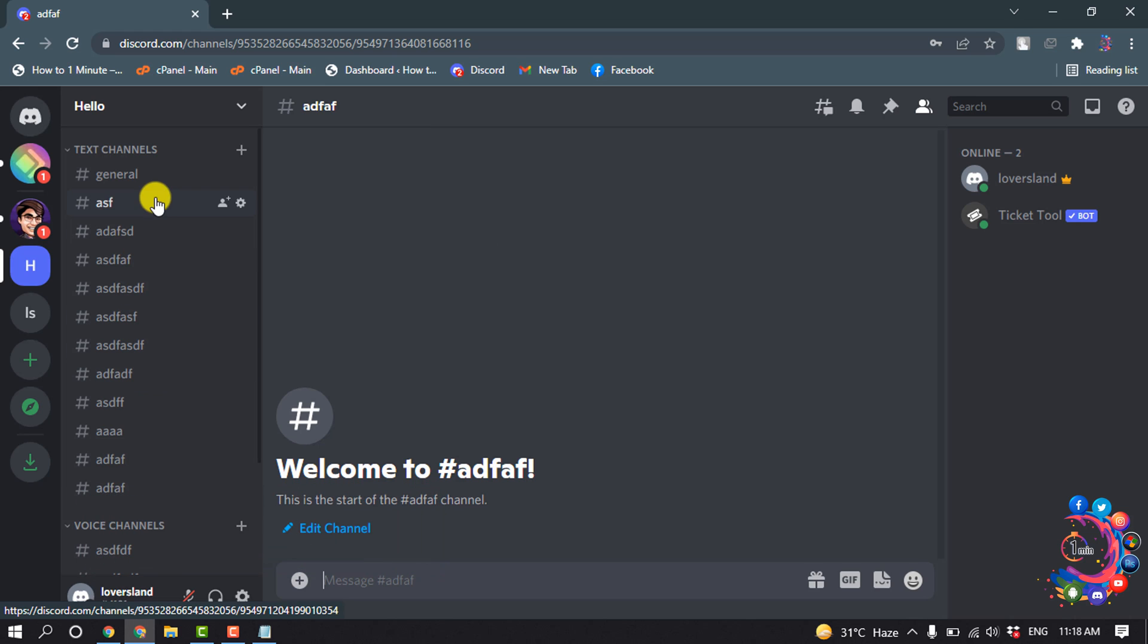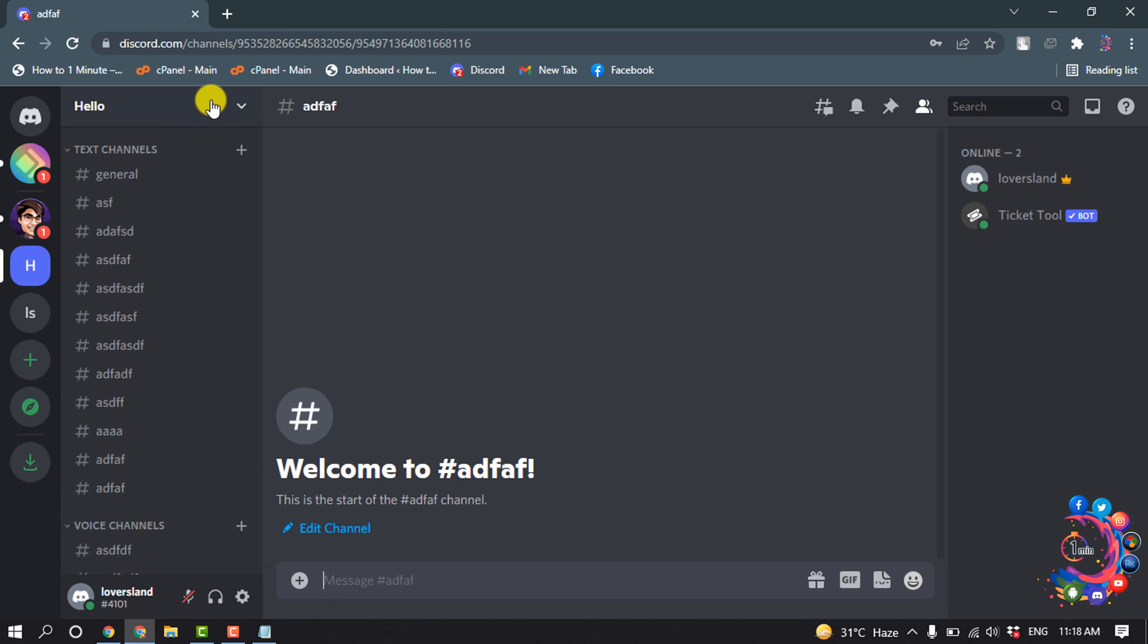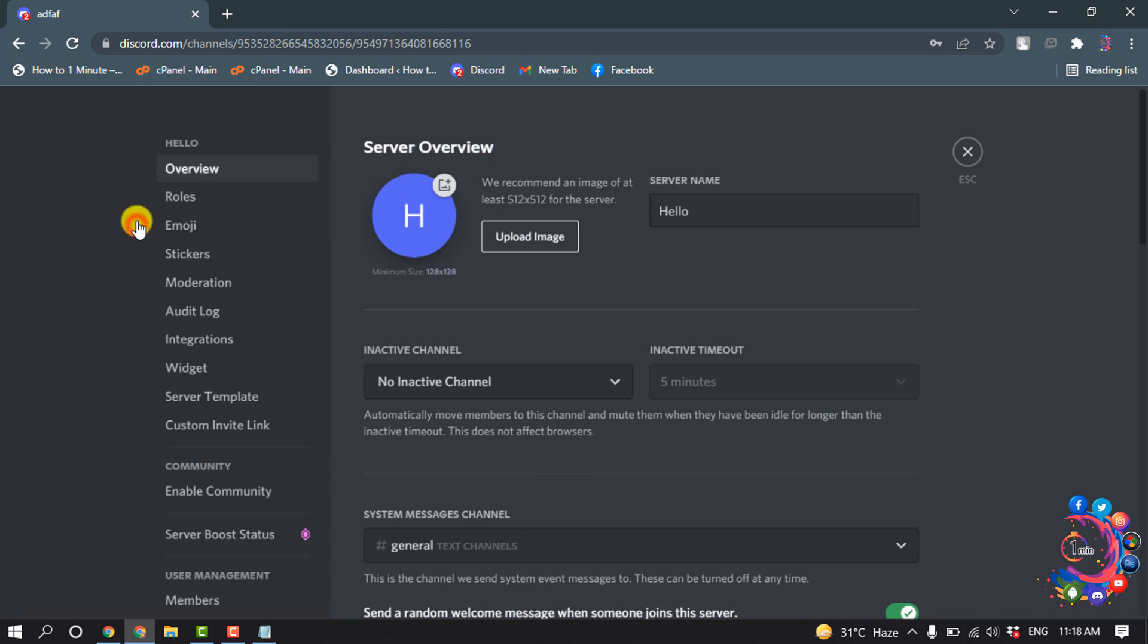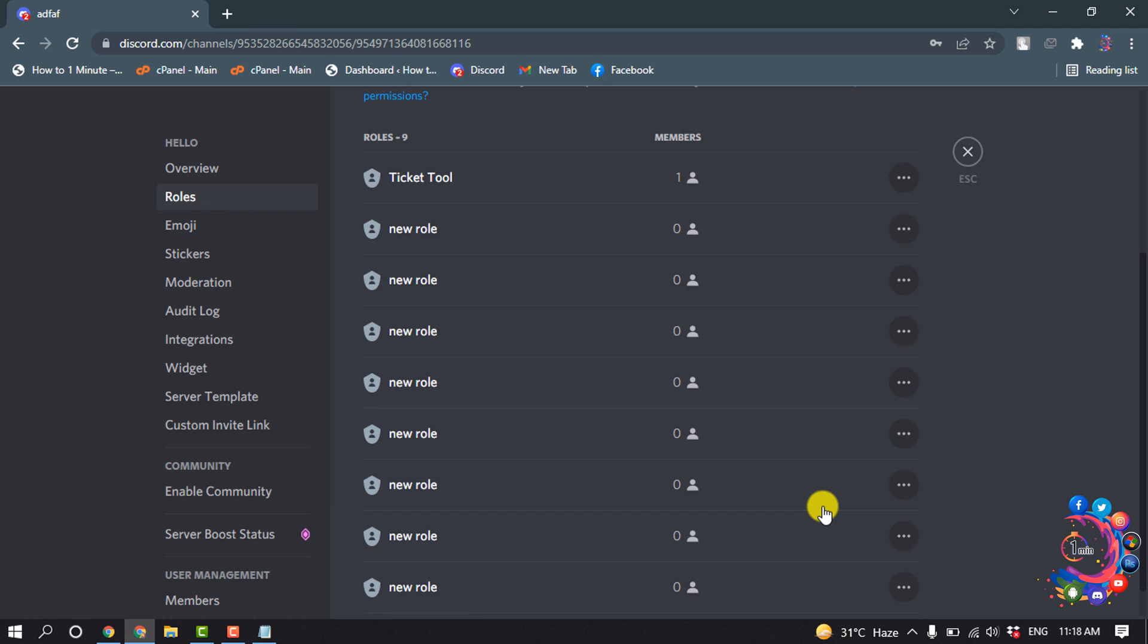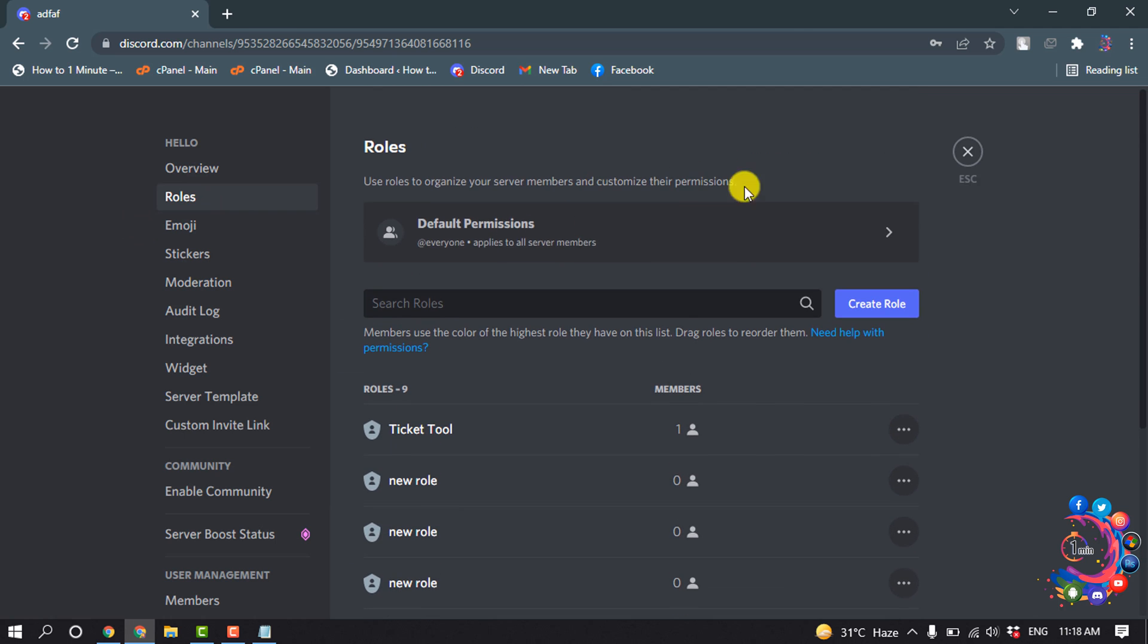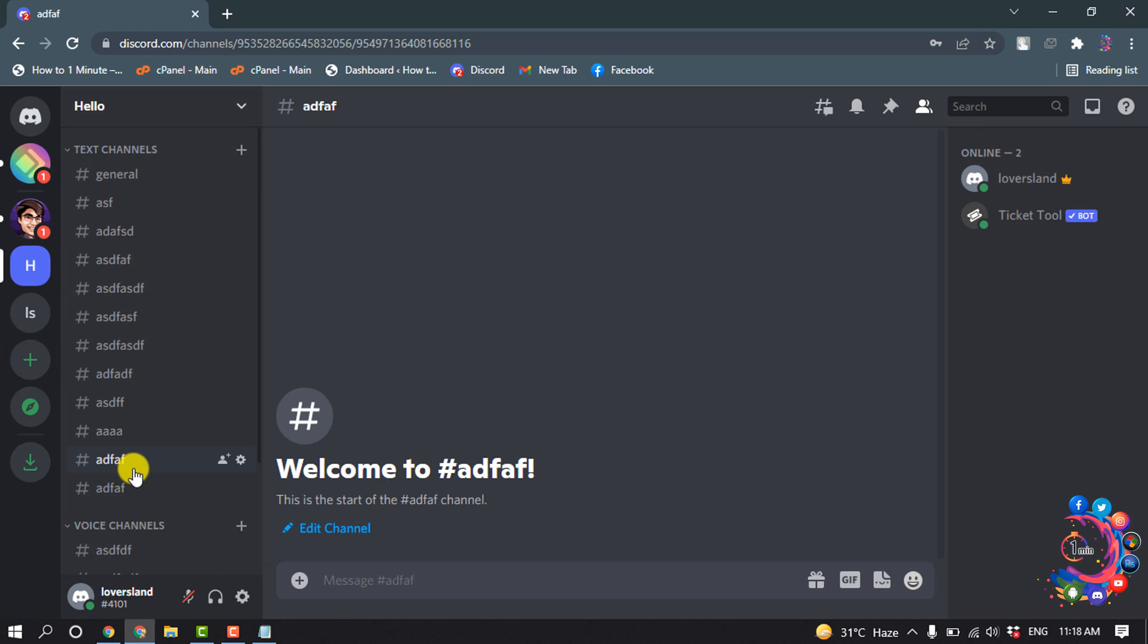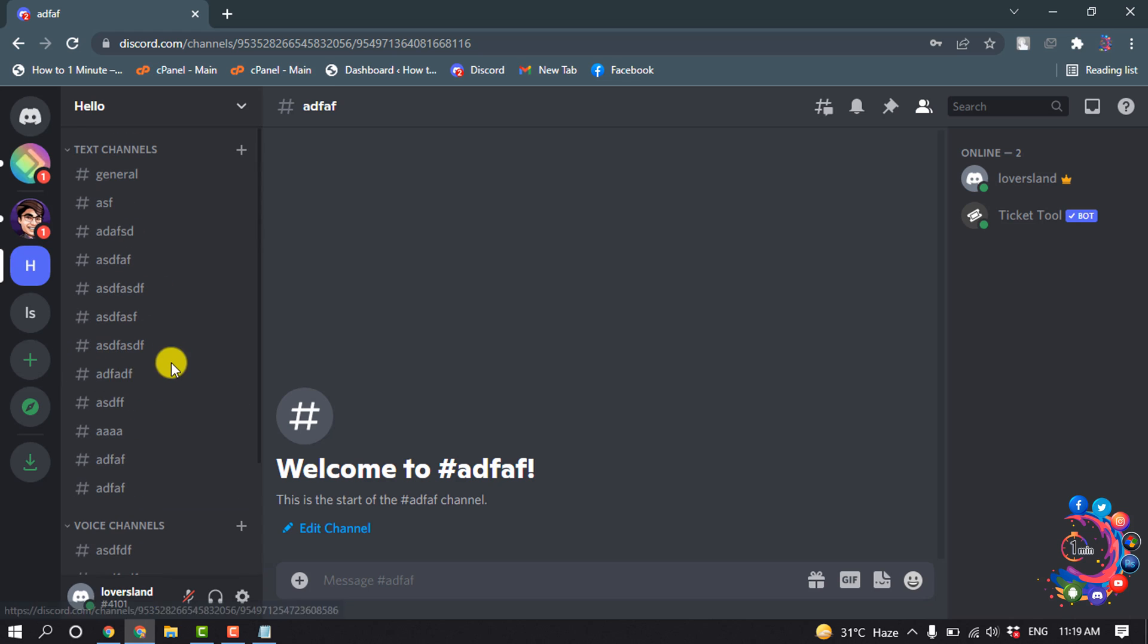Here you can see a couple of text channels and voice channels. And now if I go to the server settings rules, you can also see some rules have been created. To nuke or delete all the channels, voice channels, text channels, and rules at the same time, we are going to use the nuke bot.